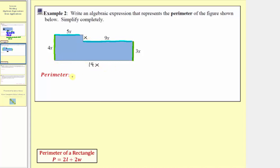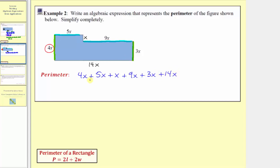Now that we have the lengths of all the sides, to find the algebraic expression for the perimeter, we just need to sum the lengths of all the sides. To make sure we don't miss any sides, let's start with this length here and work our way clockwise. The perimeter would be 4x plus 5x plus x plus 9x plus 3x plus 14x. Notice all these are like terms, so we'll combine them. Thinking of x as 1x: 4x plus 5x plus 1x is 10x, plus 9x is 19x, plus 3x is 22x, plus 14x would be 36x. So the expression for the perimeter of the polygon is 36x.